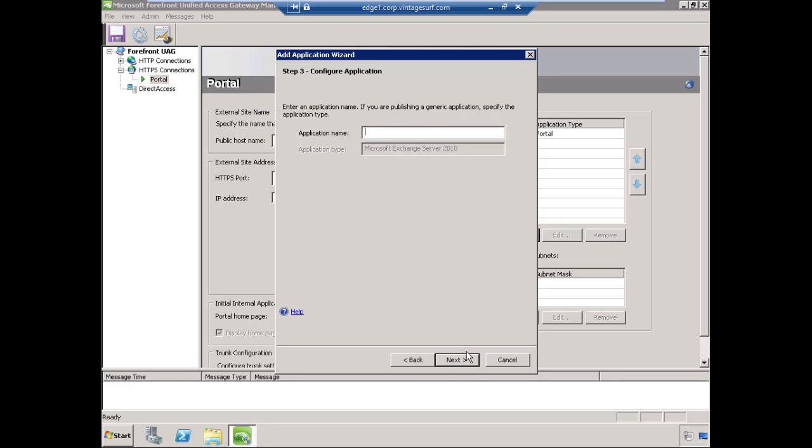It's going to ask us for an application name. This is the name that's going to appear in the portal. This doesn't have to resolve to an IP address in public DNS or anything like that, or even private DNS. It's just simply the name of the link as it will appear in the portal. We'll give it a name and choose Next.